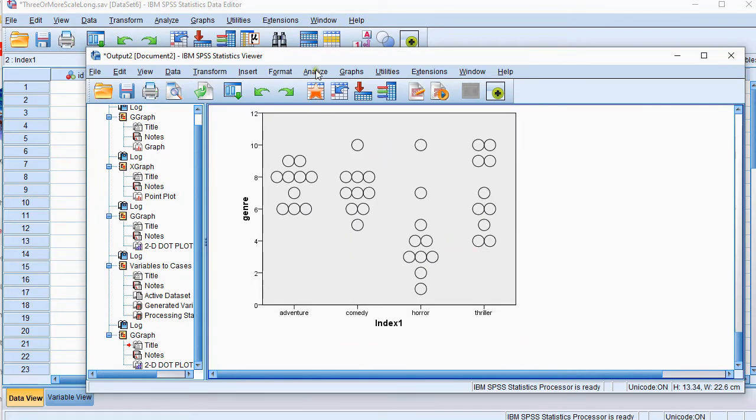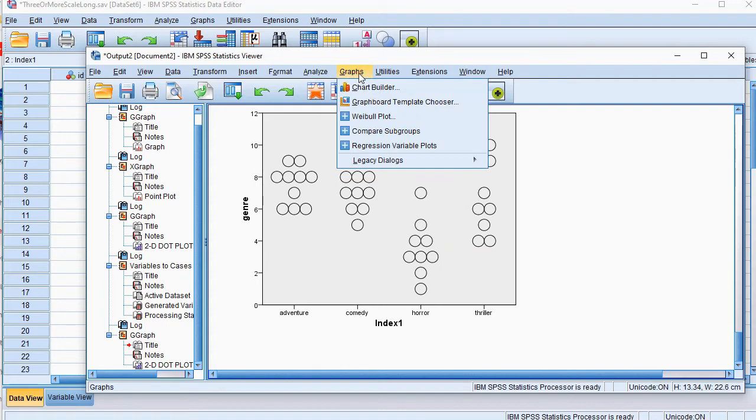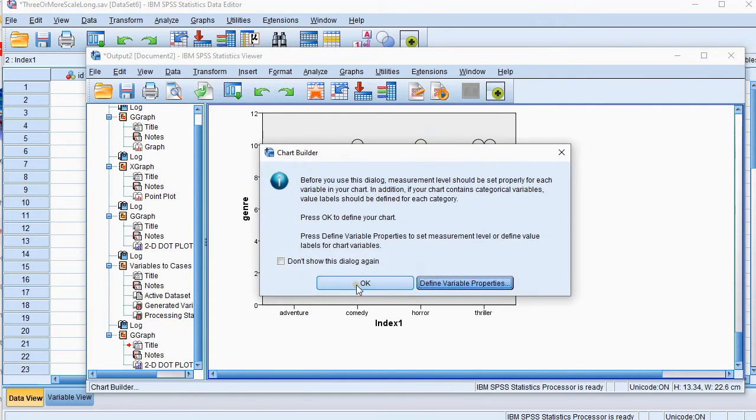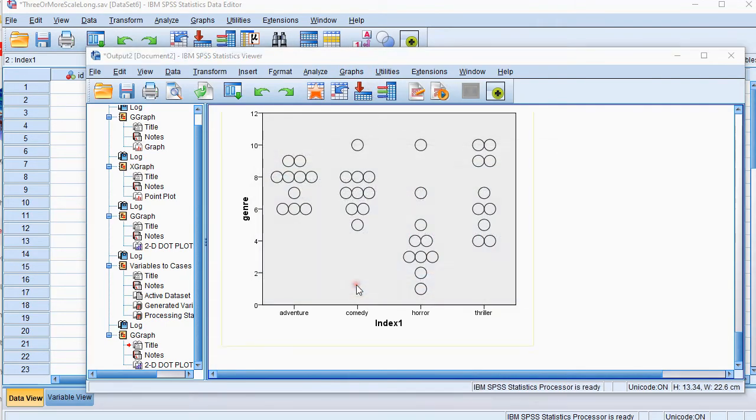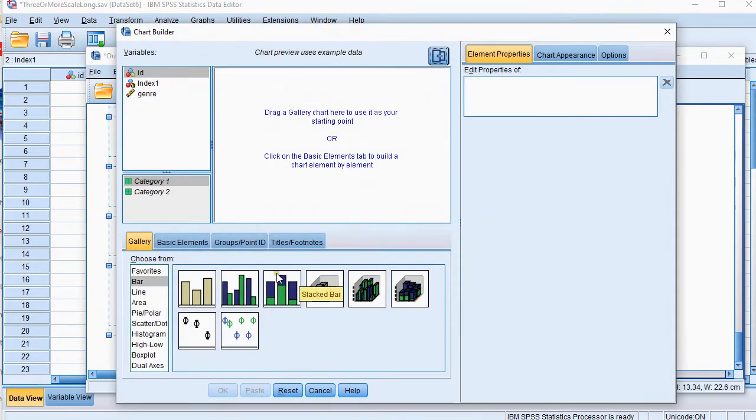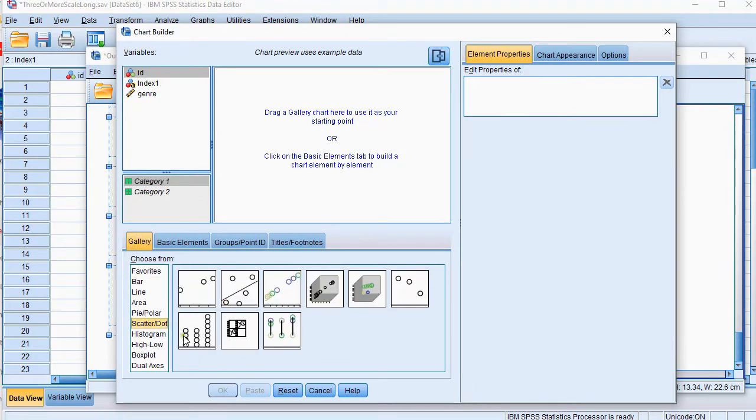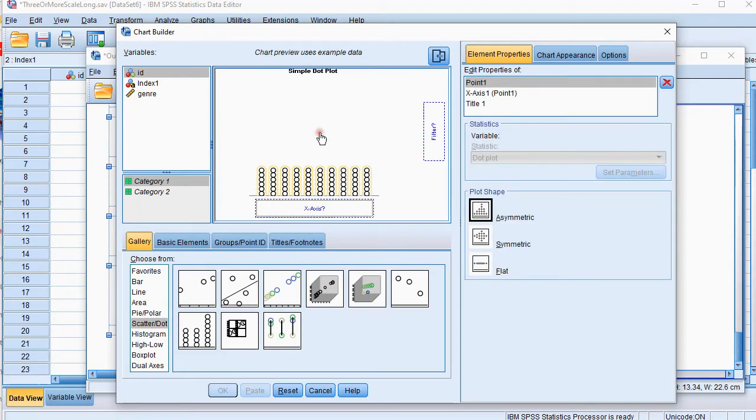The other option would be to go for graphs and then chart builder. Click on ok and the first thing we want is in the gallery to go for scatter dot. Select the simple dot and drag it to the area over here.